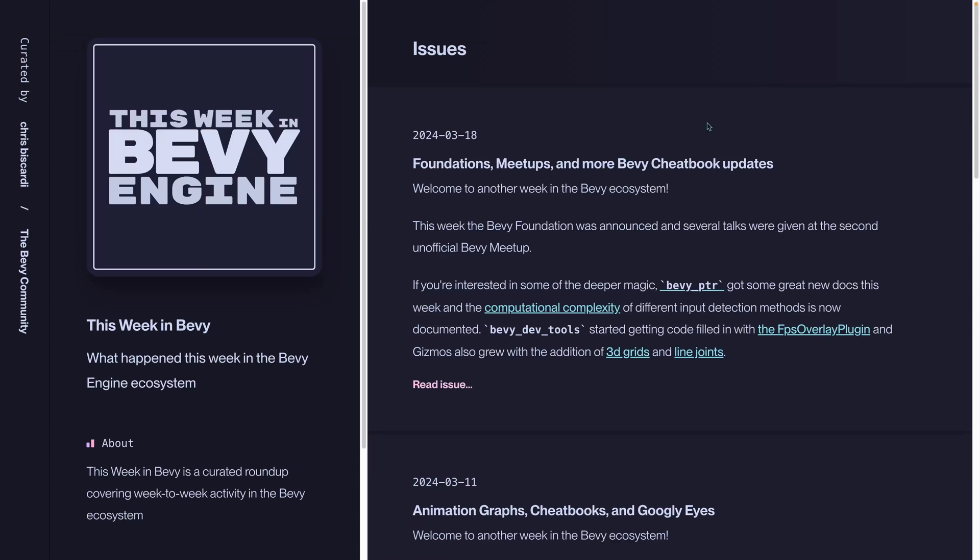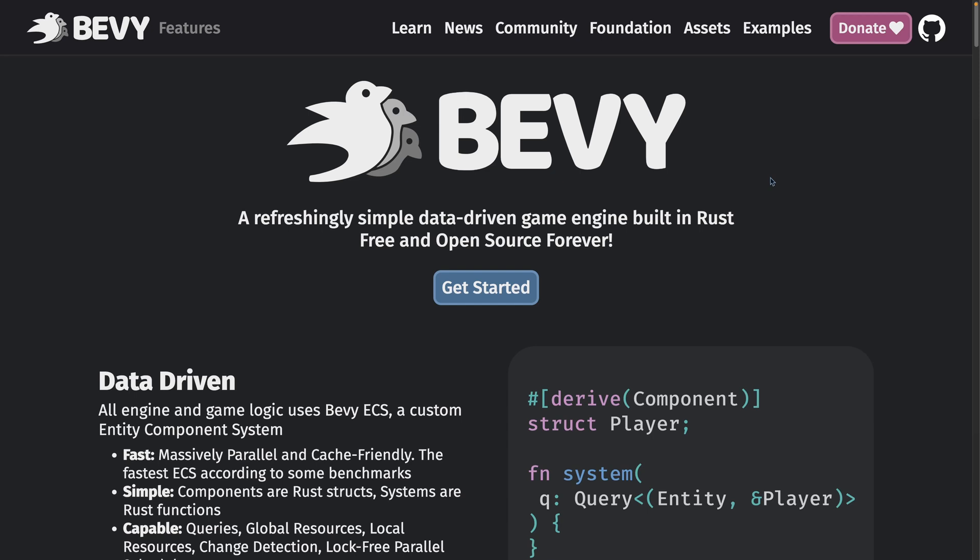Welcome back to This Week in Bevy, where we cover what's happening in the Bevy engine ecosystem. If you are unaware, Bevy is a game engine written in Rust that heavily features the ECS or Entity Component System pattern.